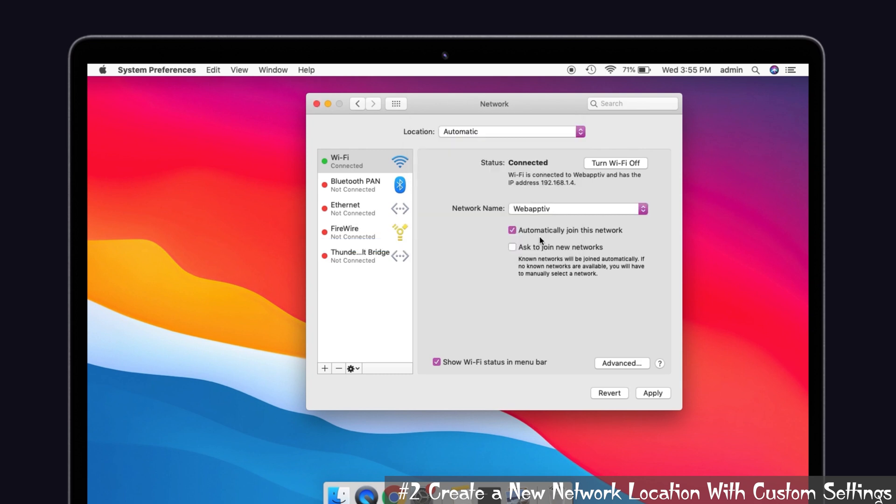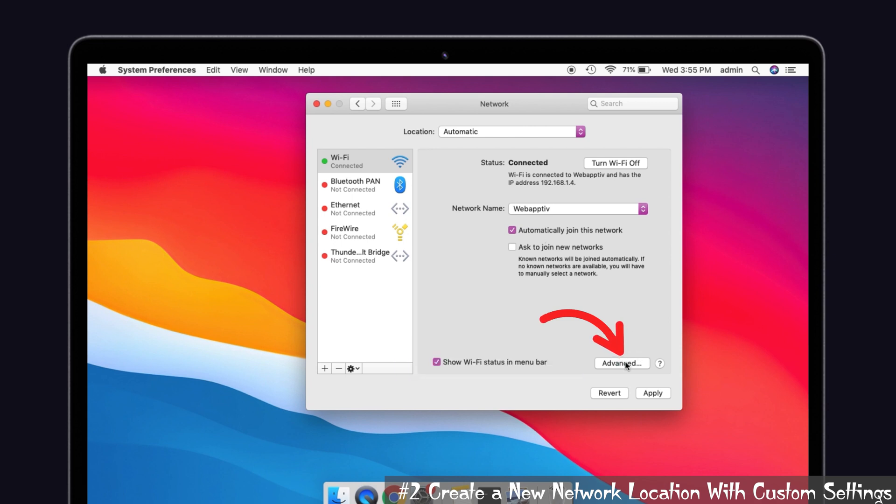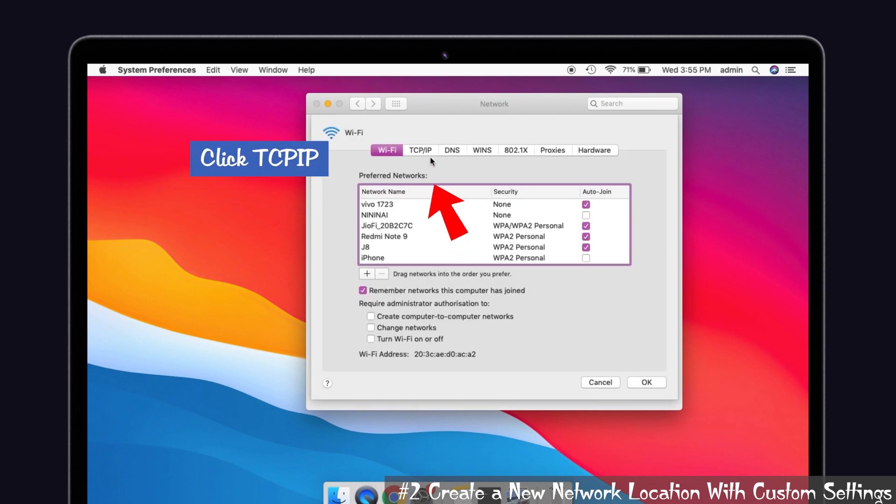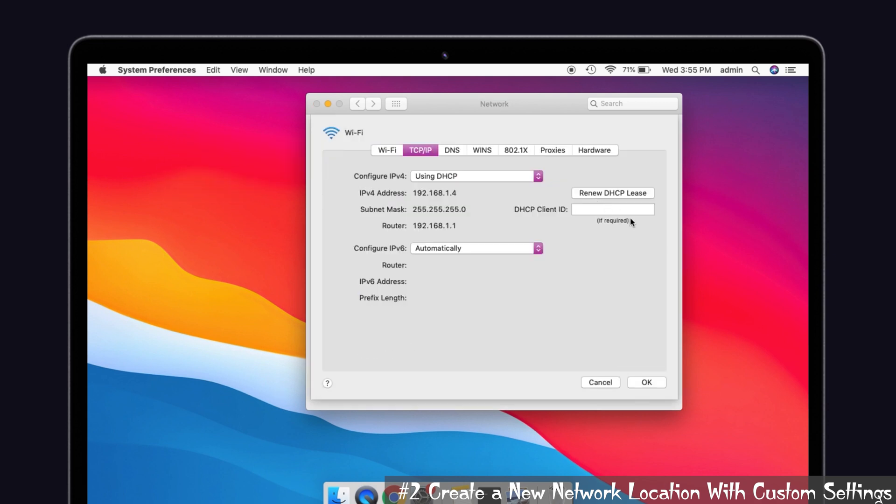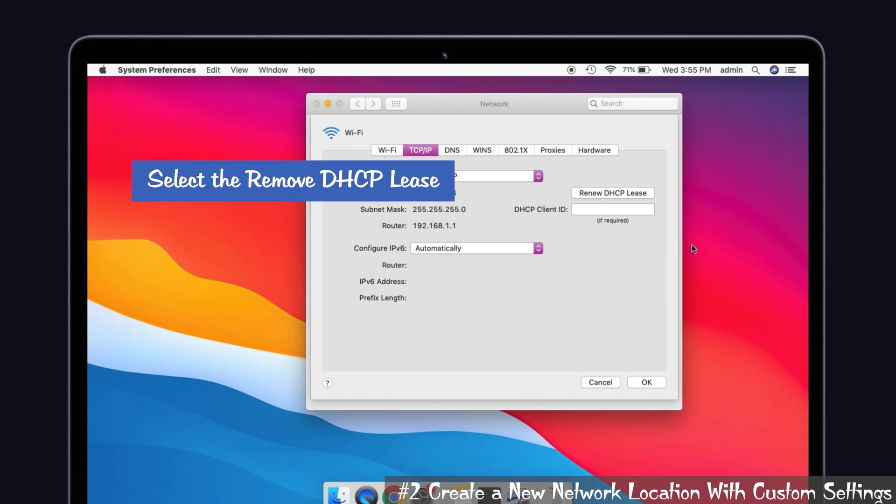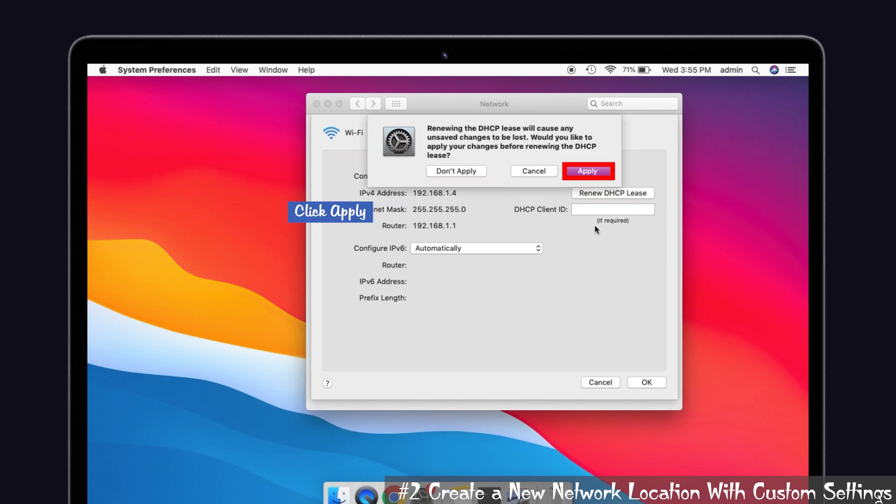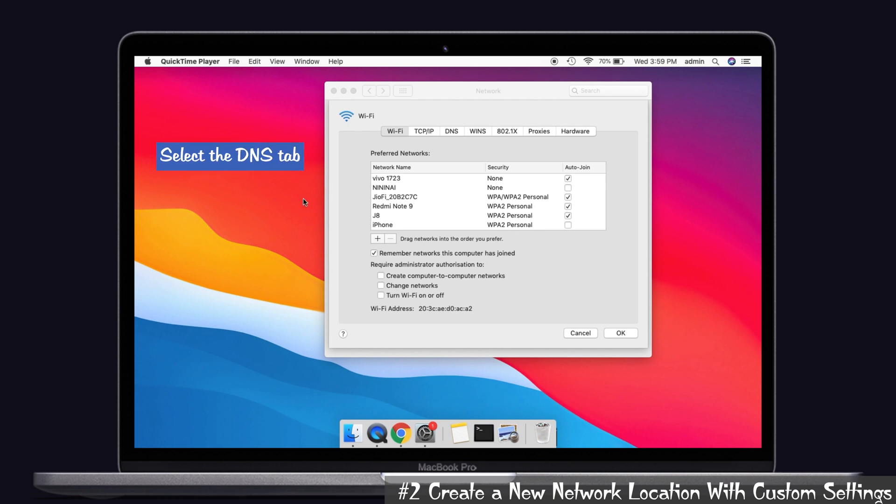After that, go back to the network preferences screen and you can see the Advanced option at the bottom. Tap that one. Now click TCP/IP and also select the Renew DHCP Lease option. And now click Apply.